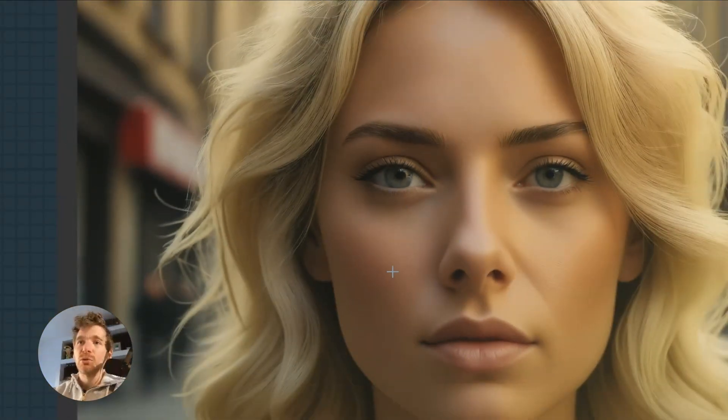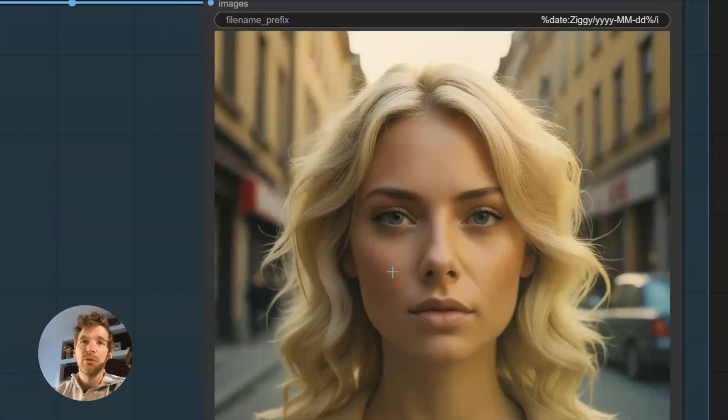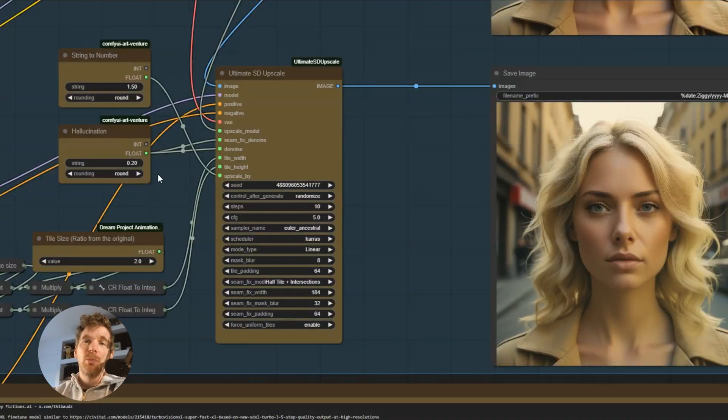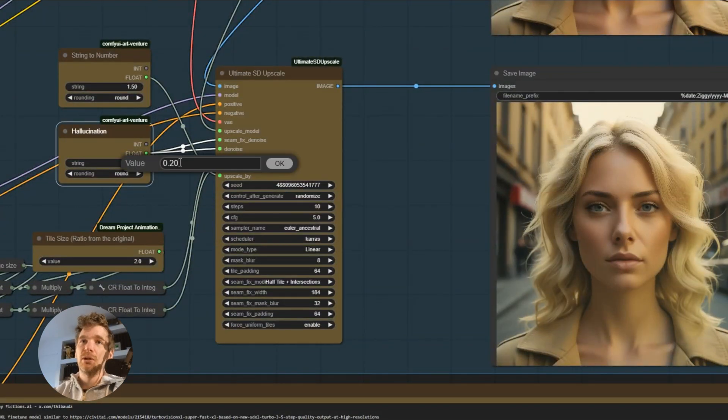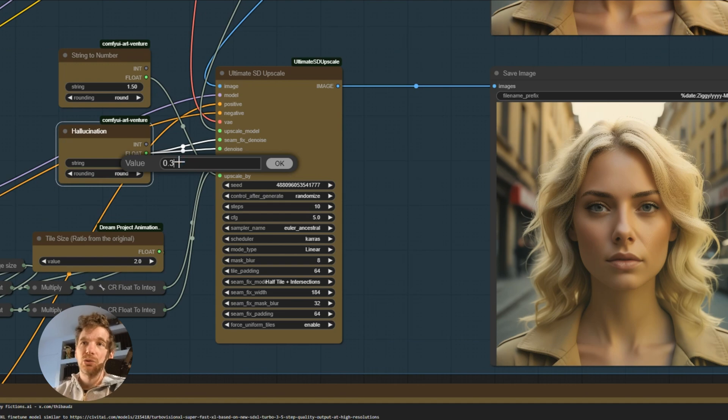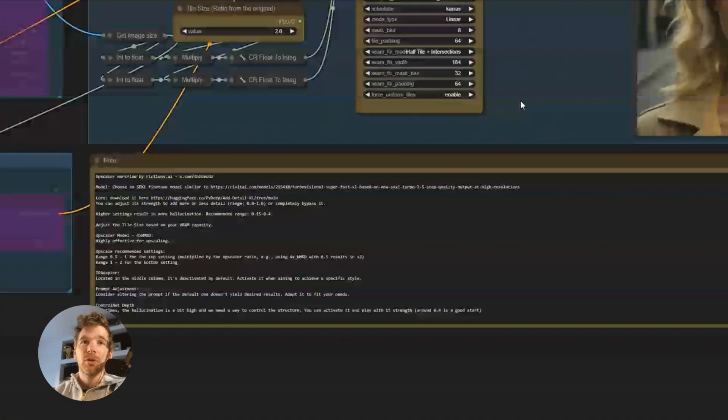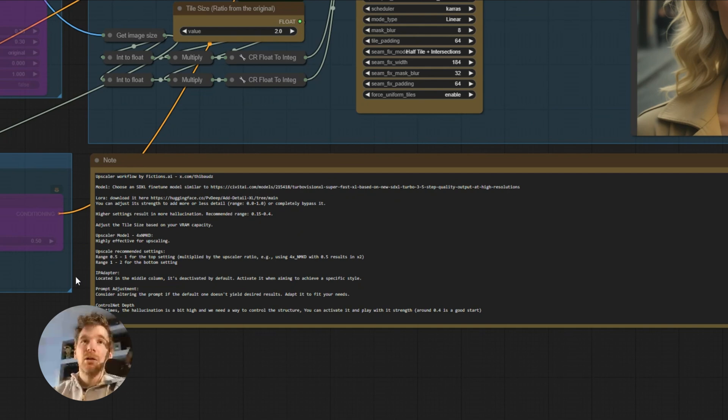I find the skin a little too smooth. I think I should have put a little more hallucination. Maybe go to 0.3 or 0.4. I will let you try it on your own illustrations.